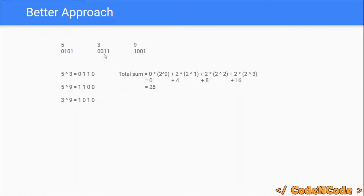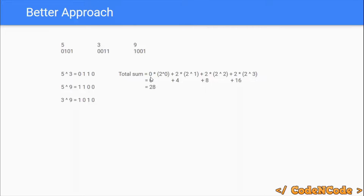For the 1st bit: two elements (5 and 9) have 0, and one element (3) has 1. So total pairs with 1st bit set = 2 × 1 = 2 — those pairs are (5,3) and (9,3), both having the 1st bit set. The total number of pairs producing ith bit = x × y.